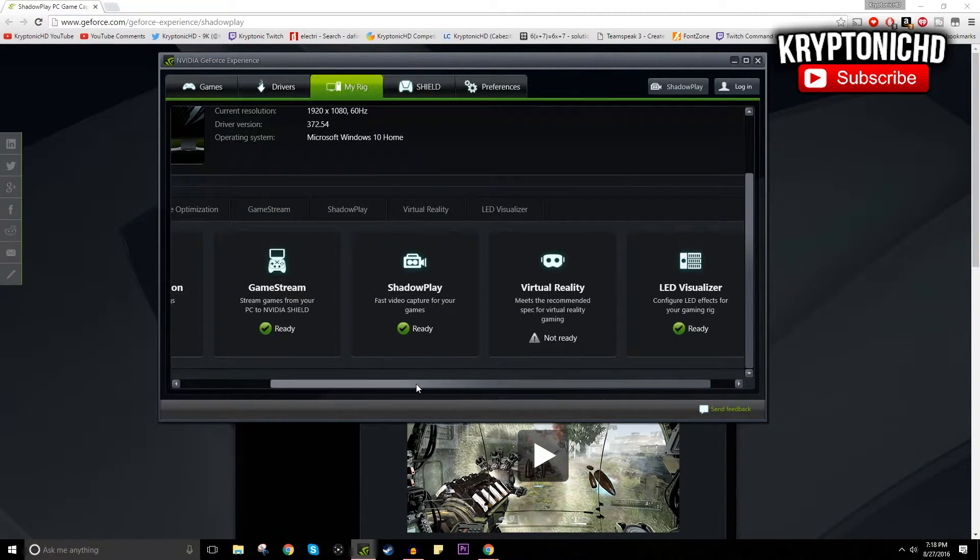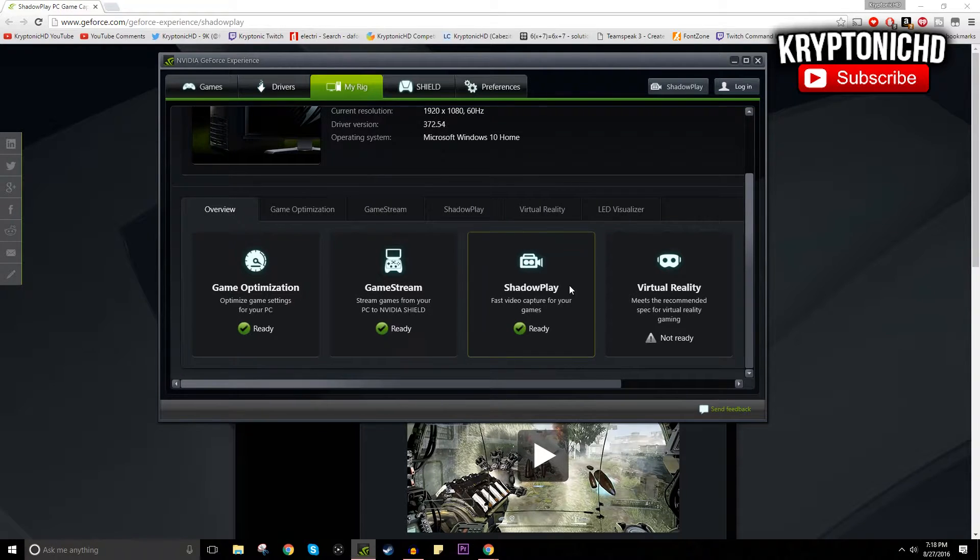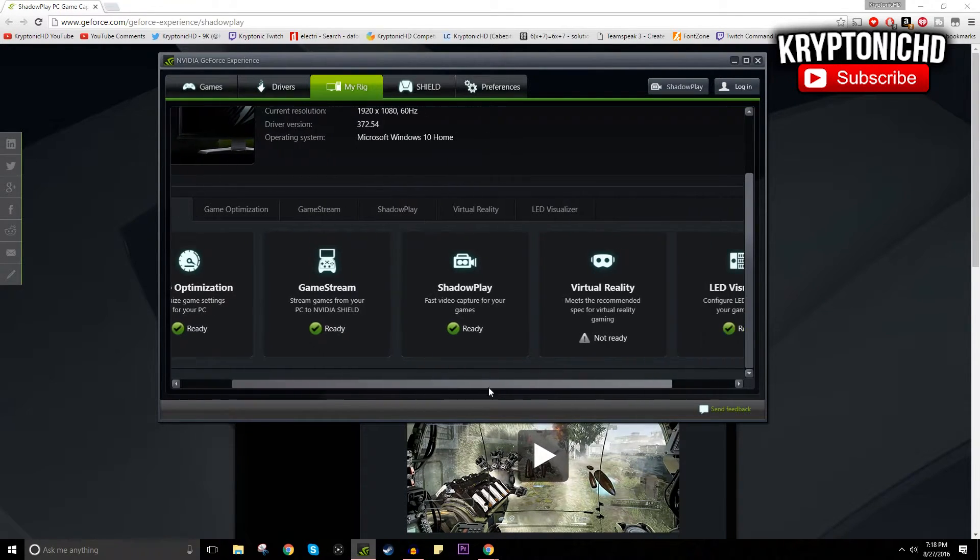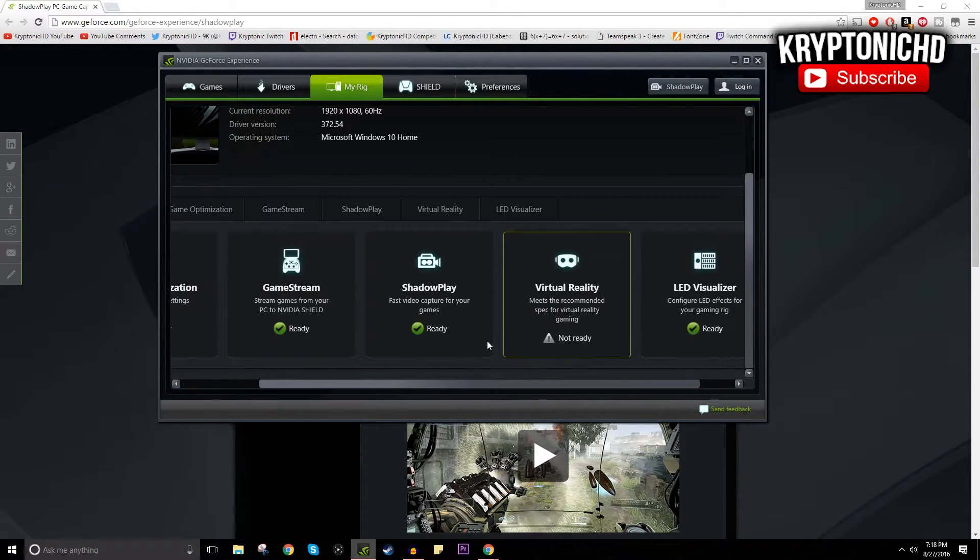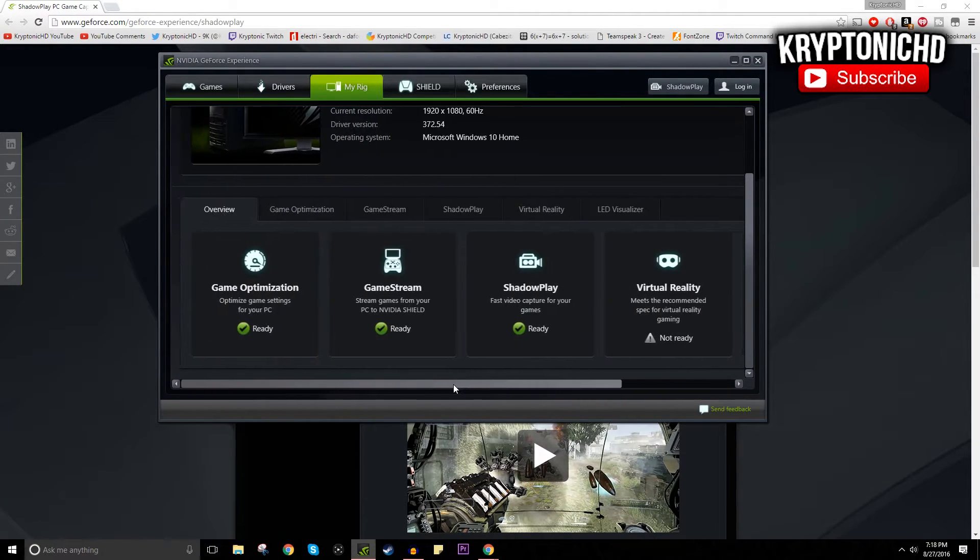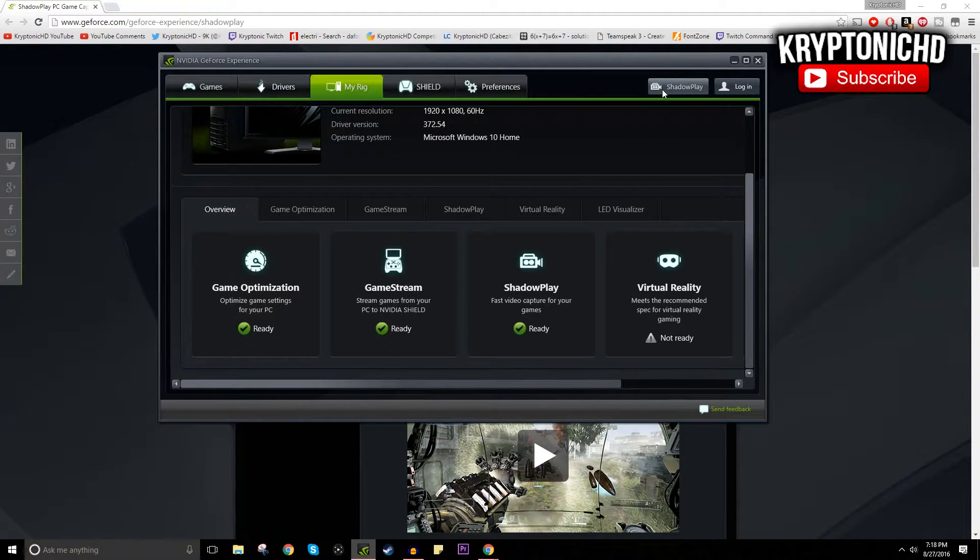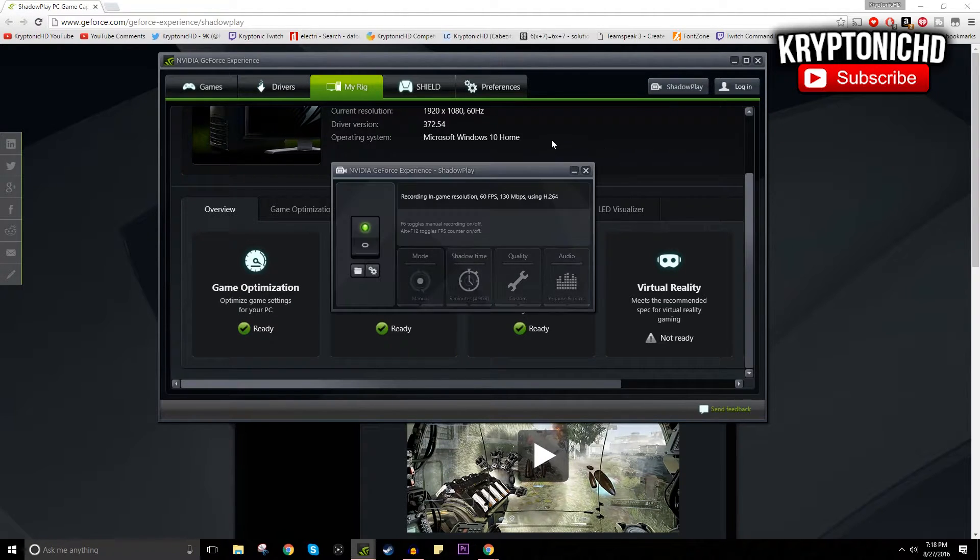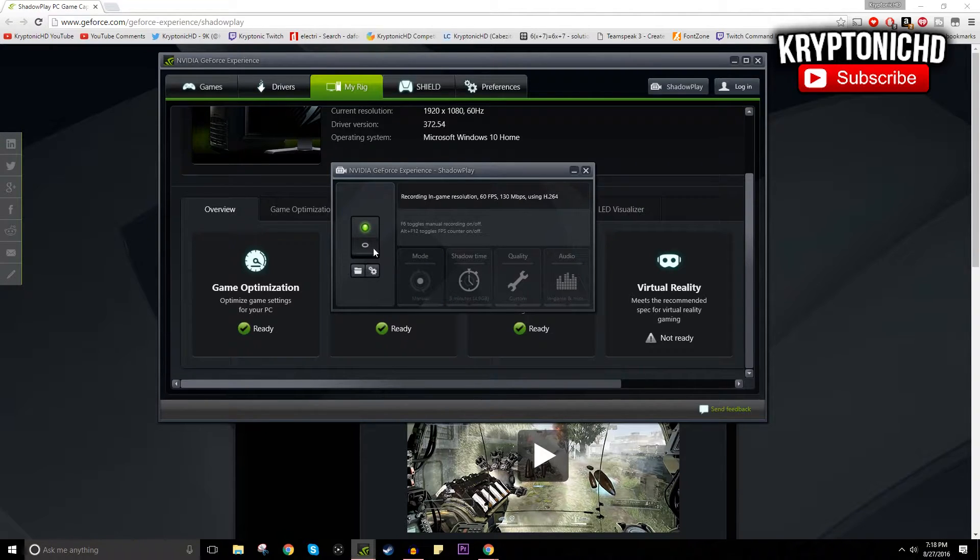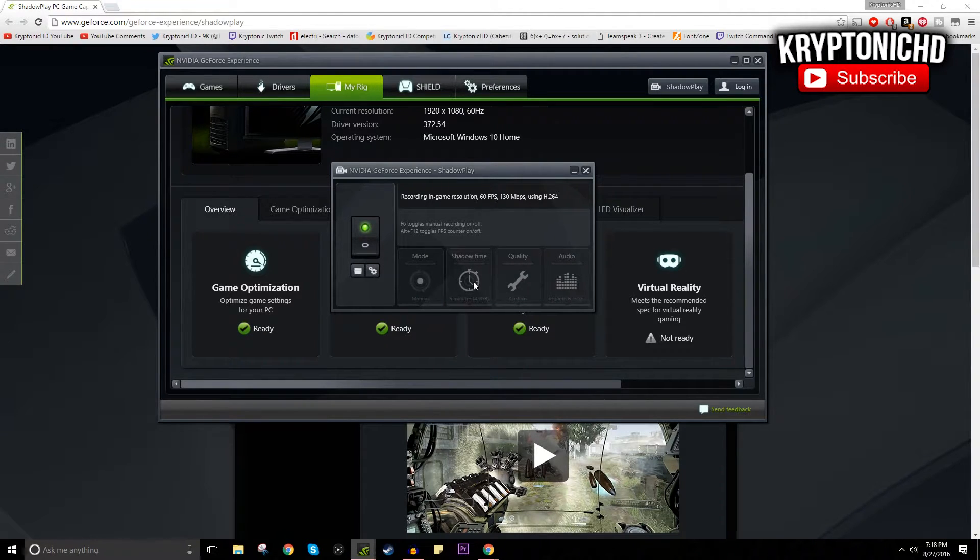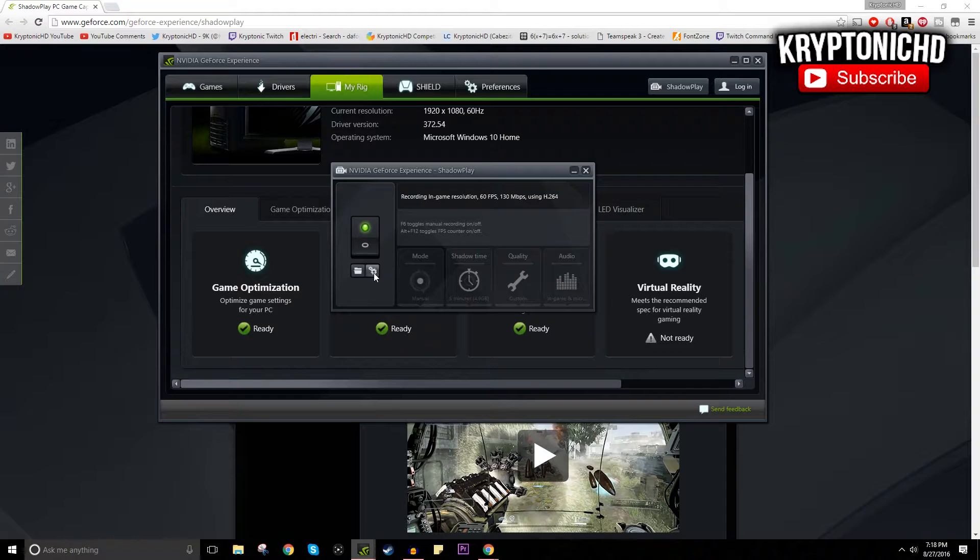My graphics card cannot handle virtual reality but it can handle other things, which is just great. Up here in the top right you're going to see ShadowPlay. You're just going to want to click that. As you guys can see, I'm using it right now so I'm not going to be able to edit too much of it.